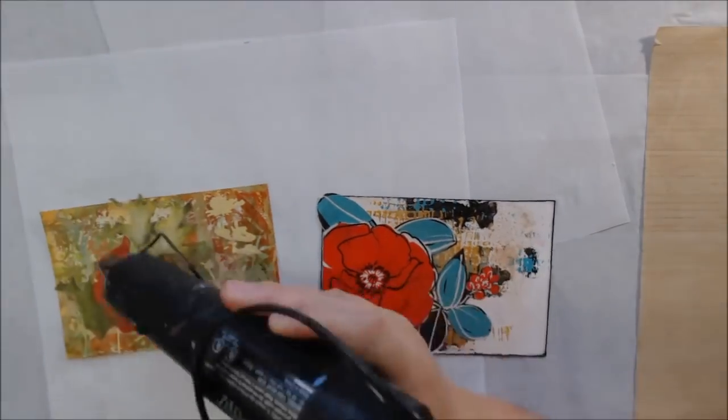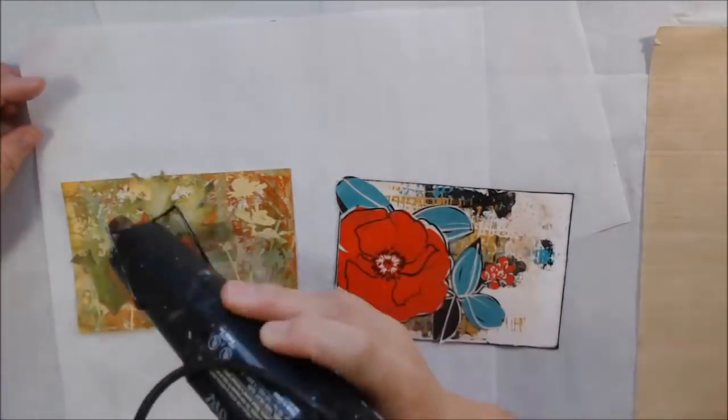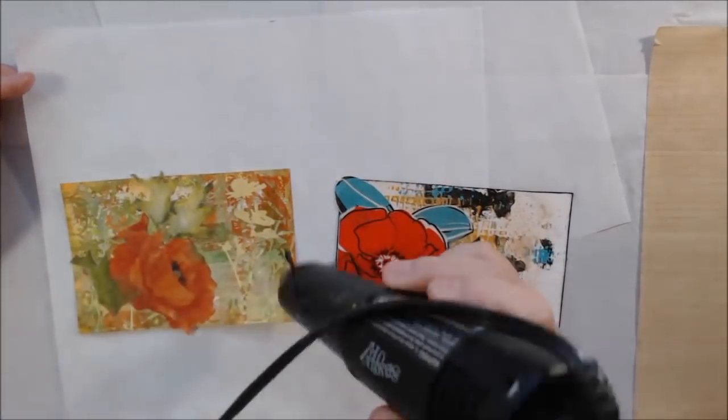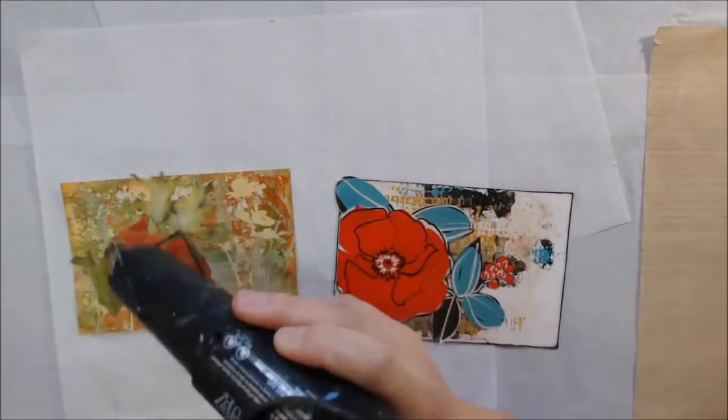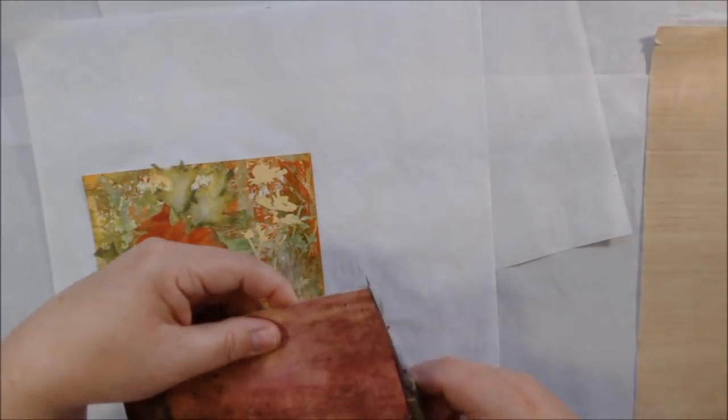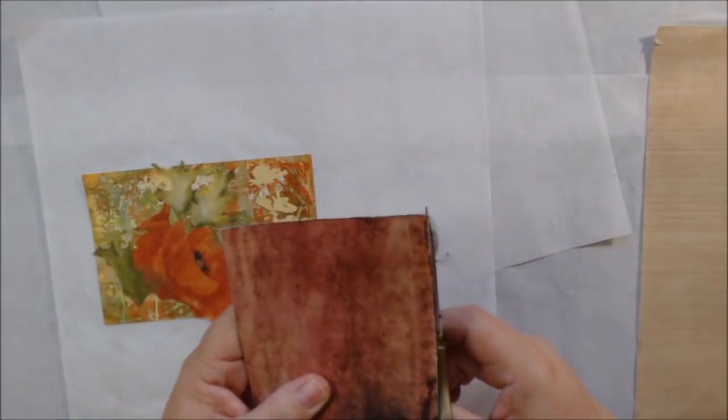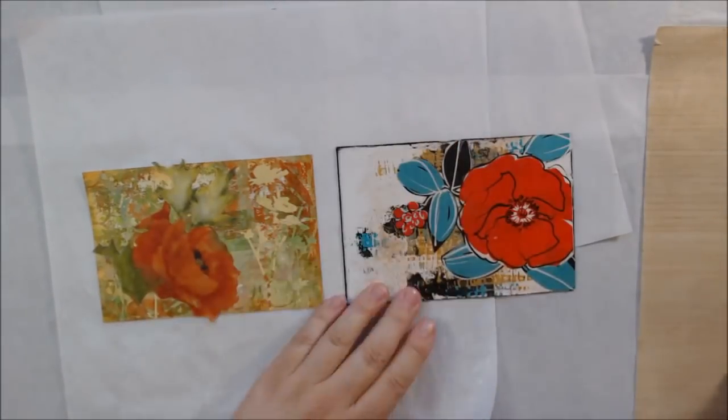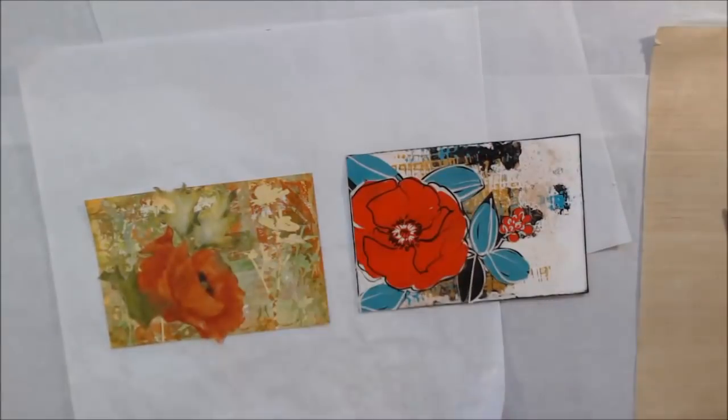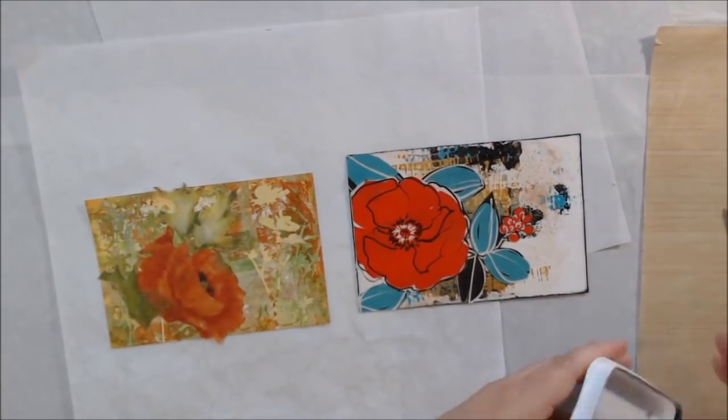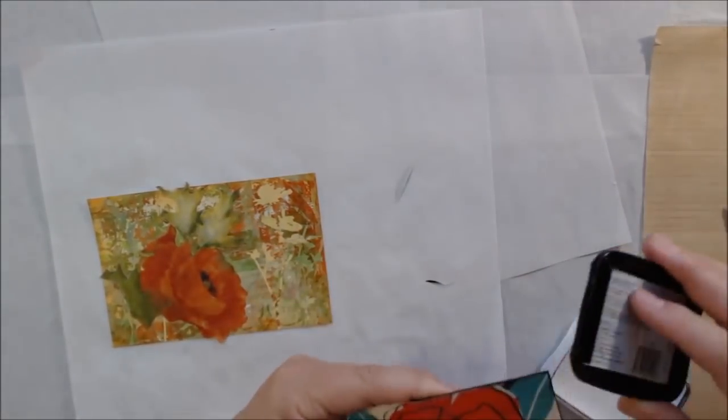Sometimes you need a gel medium to stick things on depending on if the paper's thick or if there's something heavy on it. It's something you learn with experience. One medium does not do it all, no matter what some people might tell you.